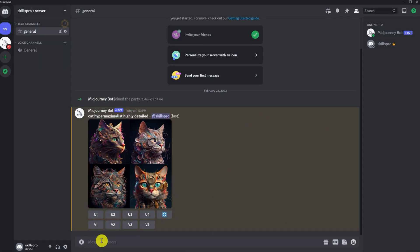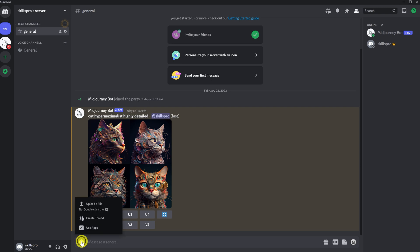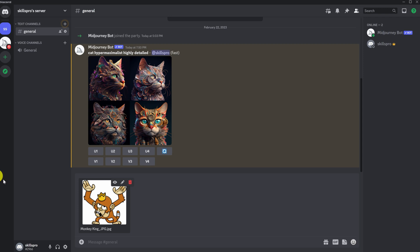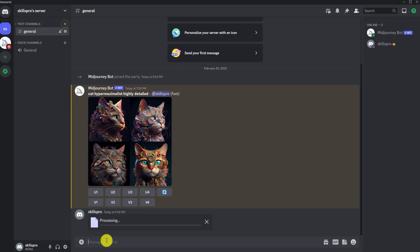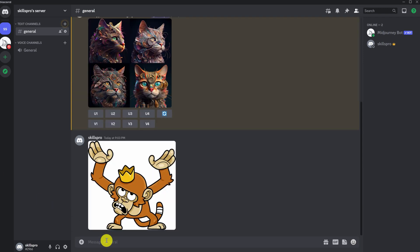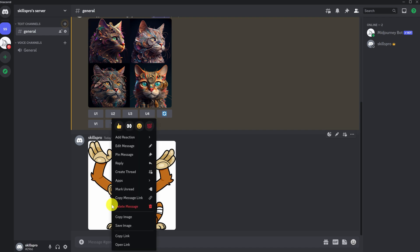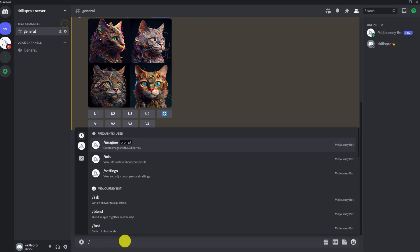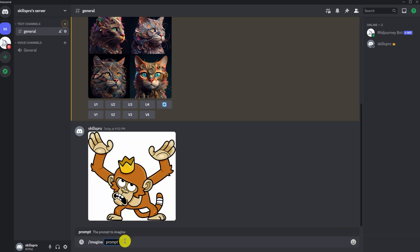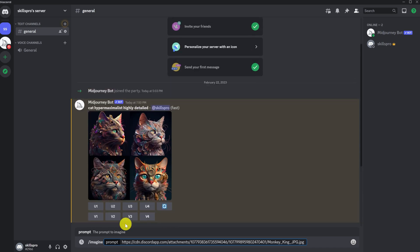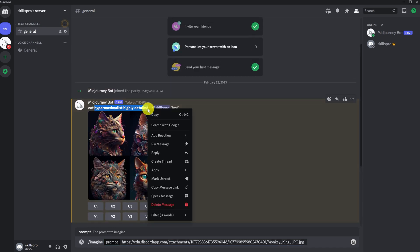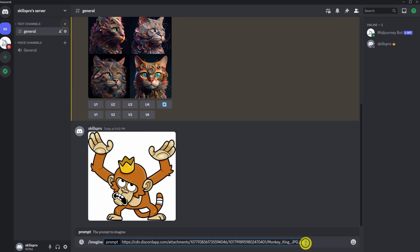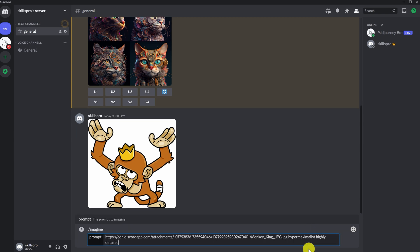We also can upload our picture. To do this, click on the plus sign, upload a file. Let's choose an image, press enter. Next, you need to click on the image and copy the URL of the image. And then we type slash imagine, prompt, insert a link to our image, and through the space, you need to write your requests. Let's copy our last queries and let's paste them here.